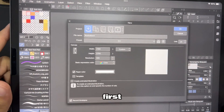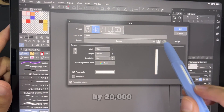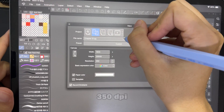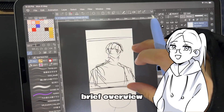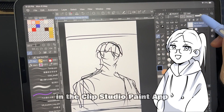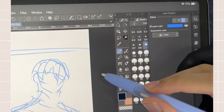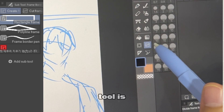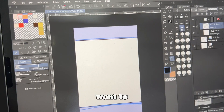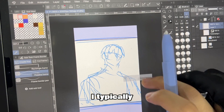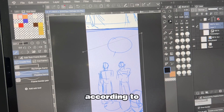Let's make a canvas first. I'm going to be using a 1600 by 20,000 pixel canvas with a 350 dpi. Let me give a brief overview of the panel tool in the Clip Studio Paint app. The panel tool is in the subtool icon and you have a few options to choose how you want to draw the frame. I typically use the rectangle frame and then adjust the size or the shape of the panel according to my sketch.